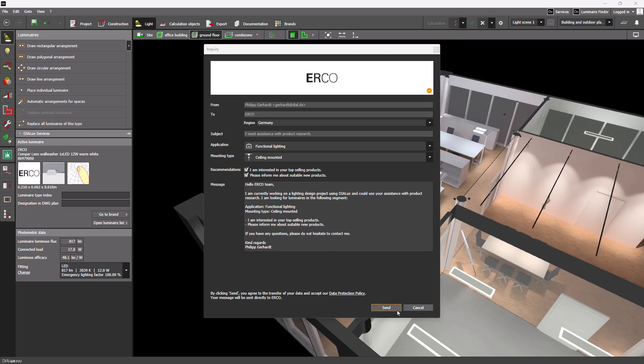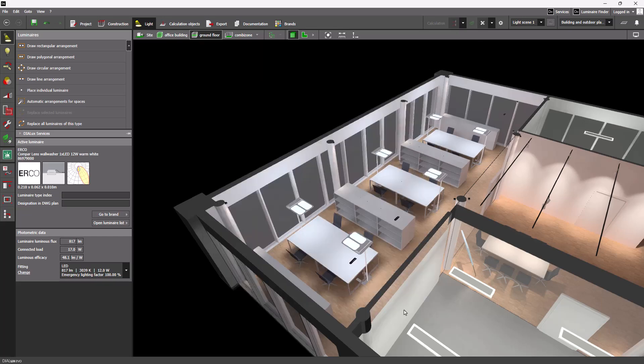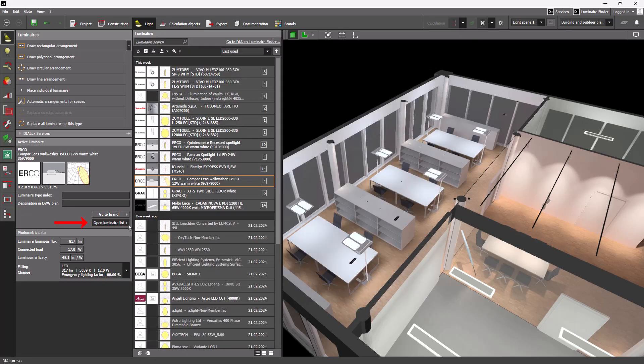The luminaire list has of course not vanished. It is now located directly under the Go to Brand button.